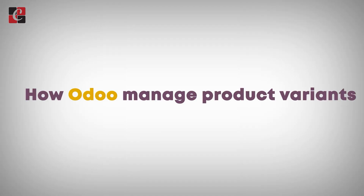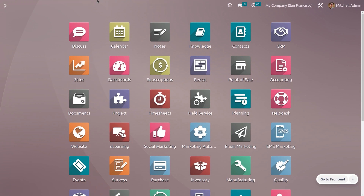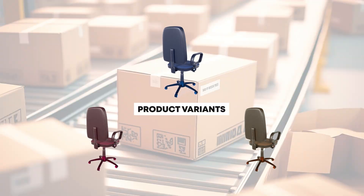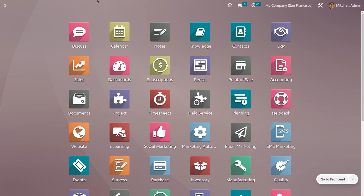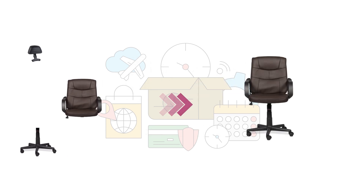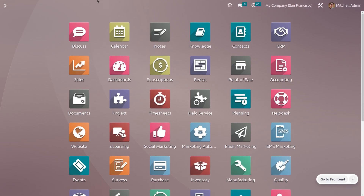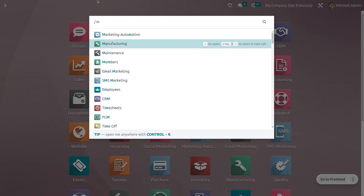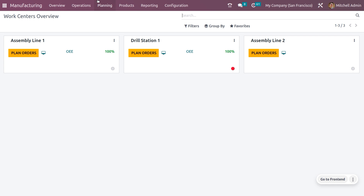Today we will be taking a look at how to manage product variants. Variants are different versions of a main product. In manufacturing, we can use product variants to expand our product range and ensure we are providing items to fit all customer preferences. I have already installed and activated the product variants feature.